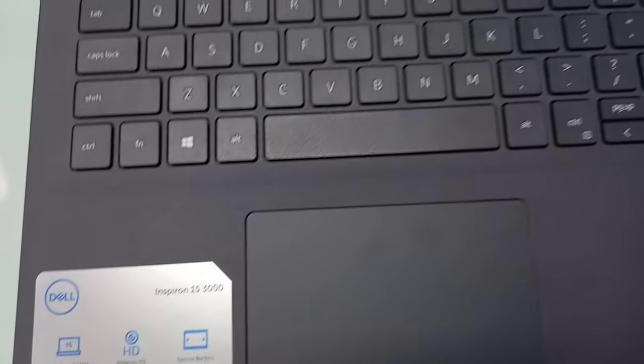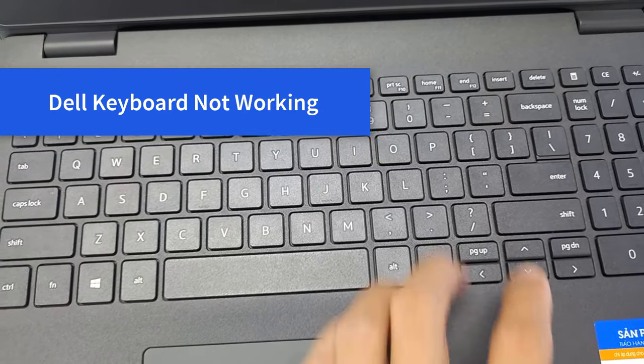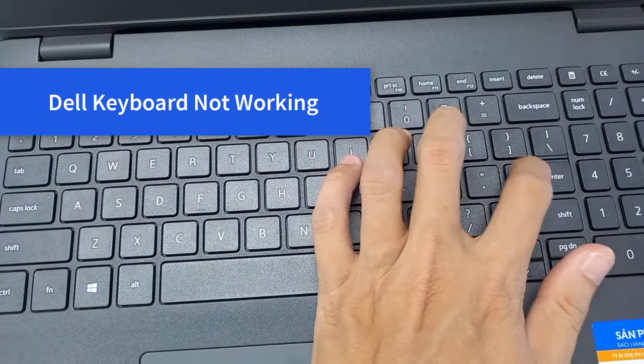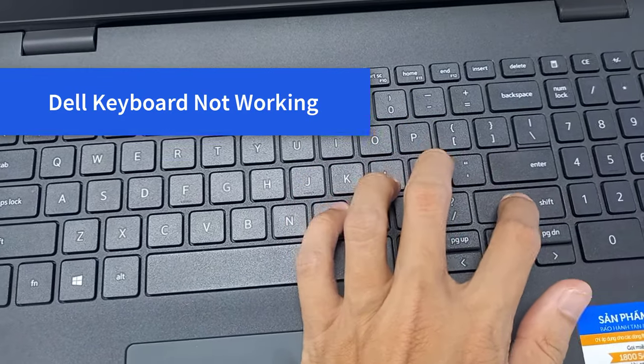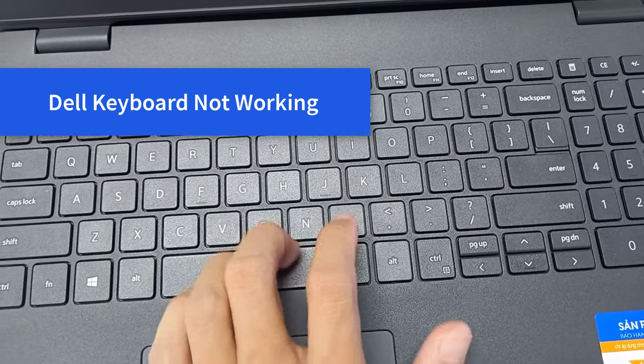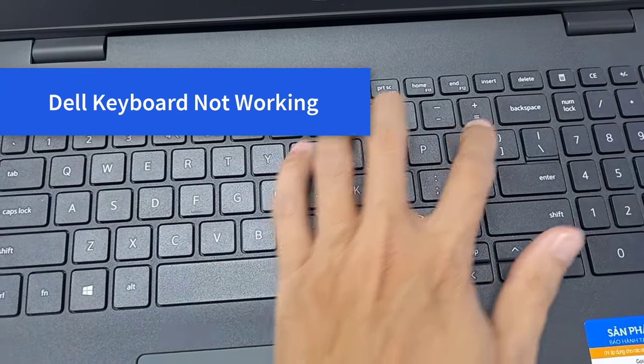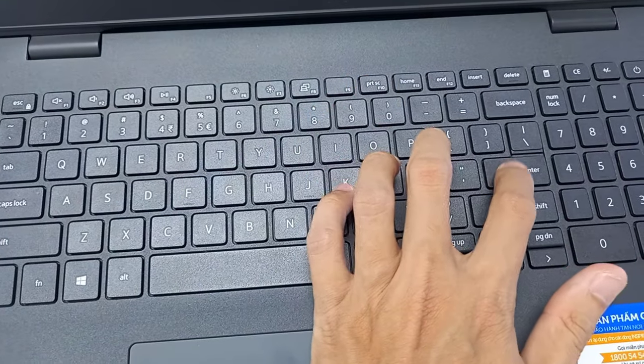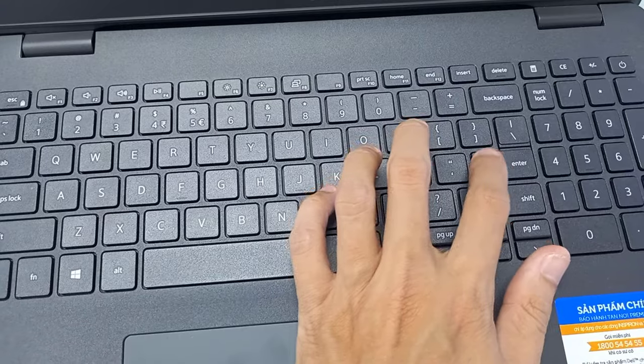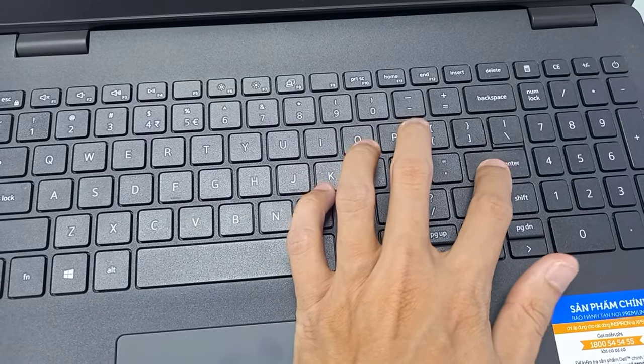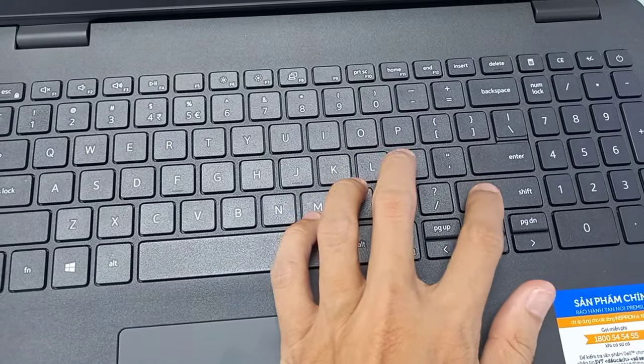But recently, I faced a Dell laptop keyboard not working issue. When your laptop gets access to the Windows system, you notice that you cannot type anything. Many Dell users have the same problem. In this video, I will show you how to fix this issue with a solution that worked for many users and for me as well.